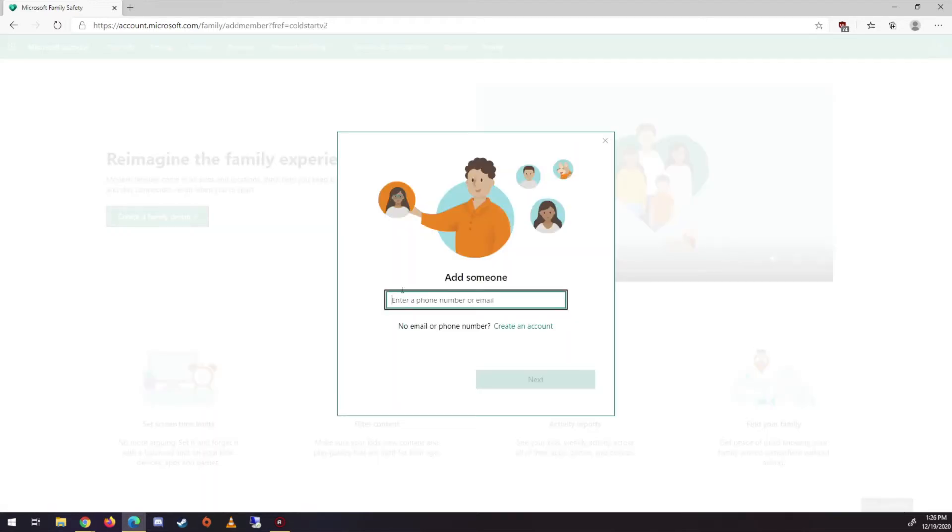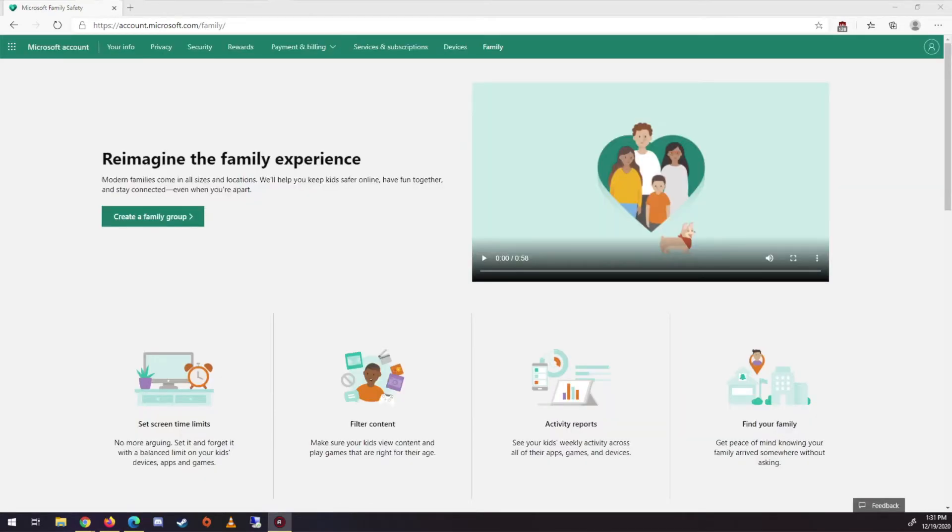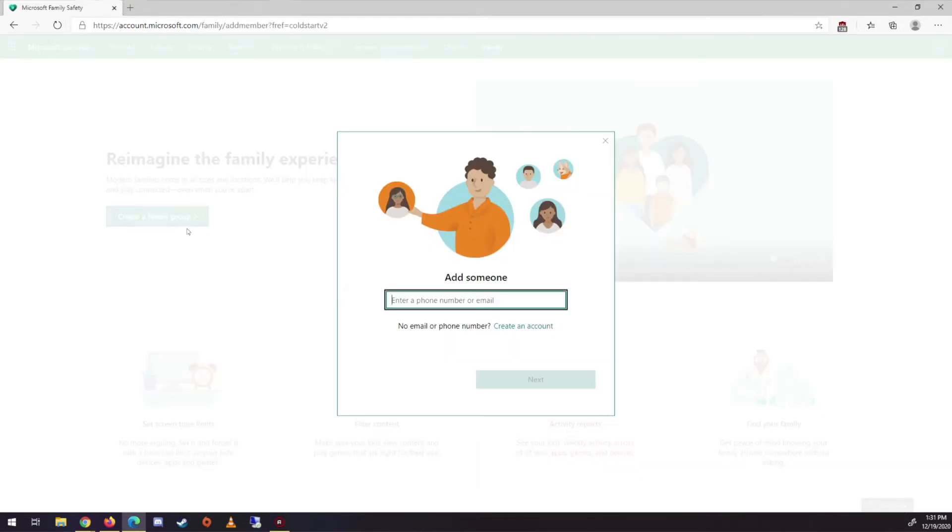So from here, if your kids have accounts, this is where you put them in, right? So if it was whatever that Microsoft account was, you would put that in. So now we're going to create this family group. So this is add someone.